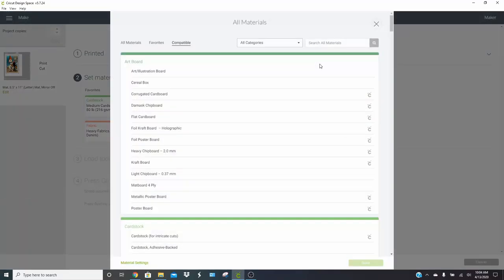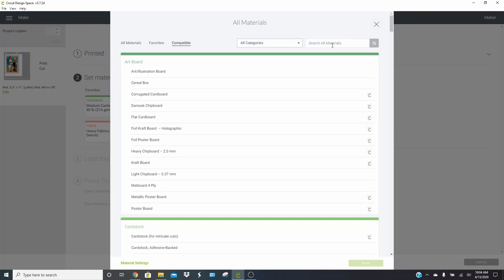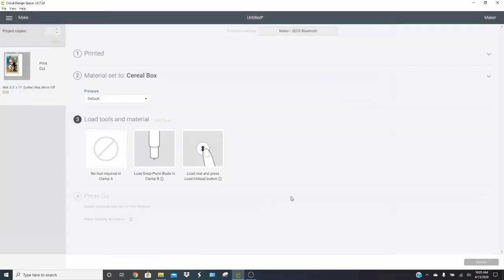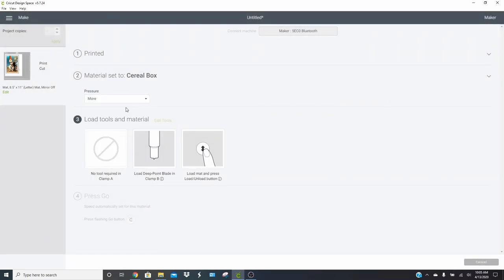We will browse all materials and they do have a cereal box setting, so just search for cereal box. Go ahead and select that. Now with this one, I'm going to put it on more pressure because I added that sticker paper and my blade's getting a little bit dull. So I'm going to need a little bit more pressure to cut mine, but it should be just fine. So let's go back over to the machine so you guys can watch it cut.